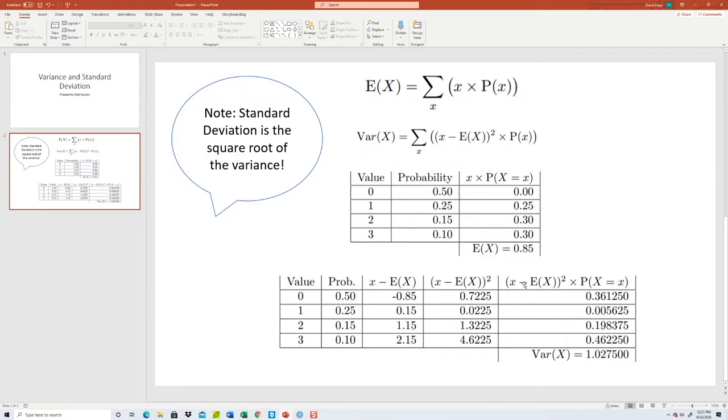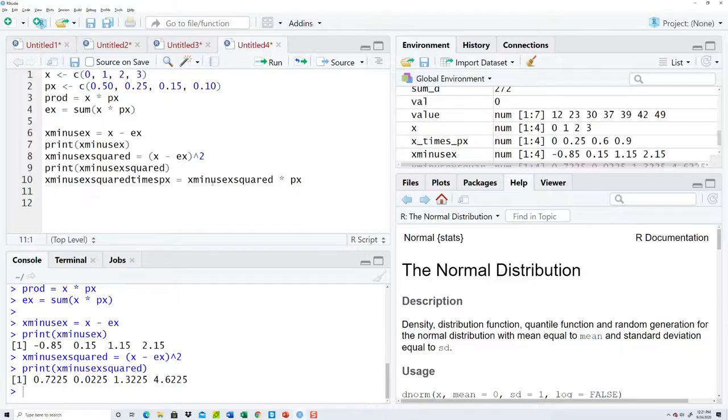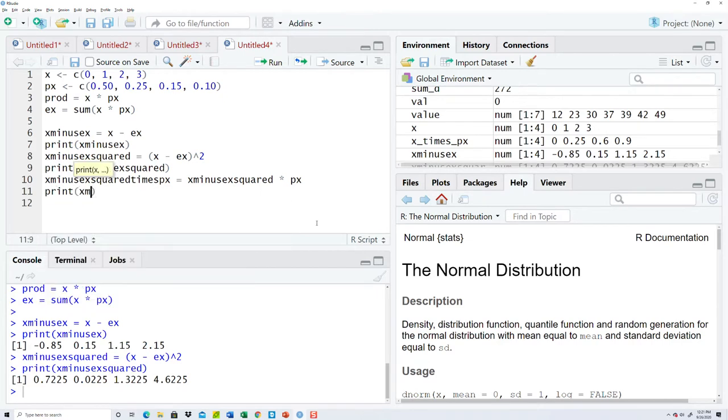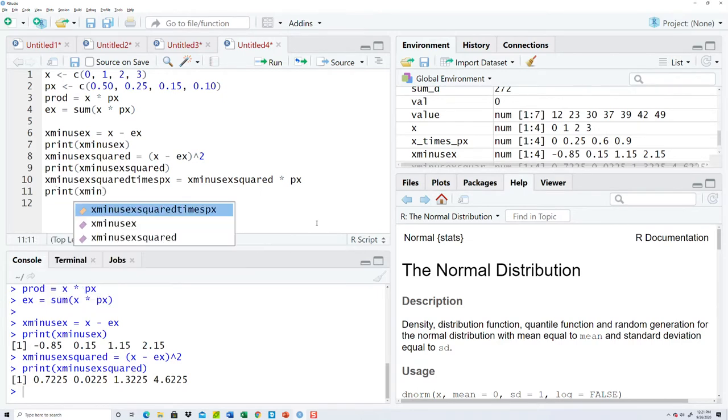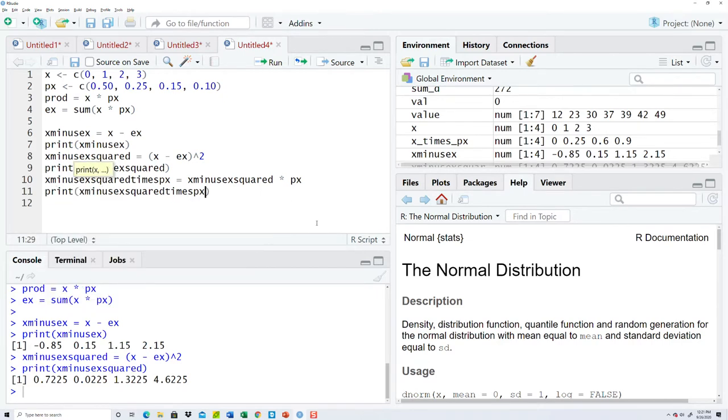So x minus E X squared times p x, and it kind of reads. A lot of people like to use underscores, make things a little bit more readable on those. Well, let's print that and see what that gives us. X minus E X squared times p x.